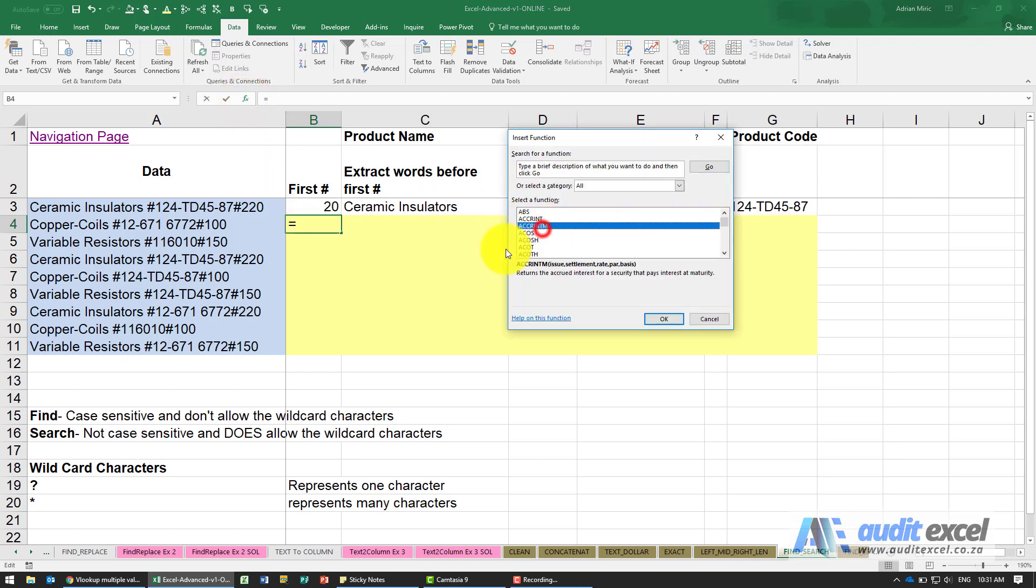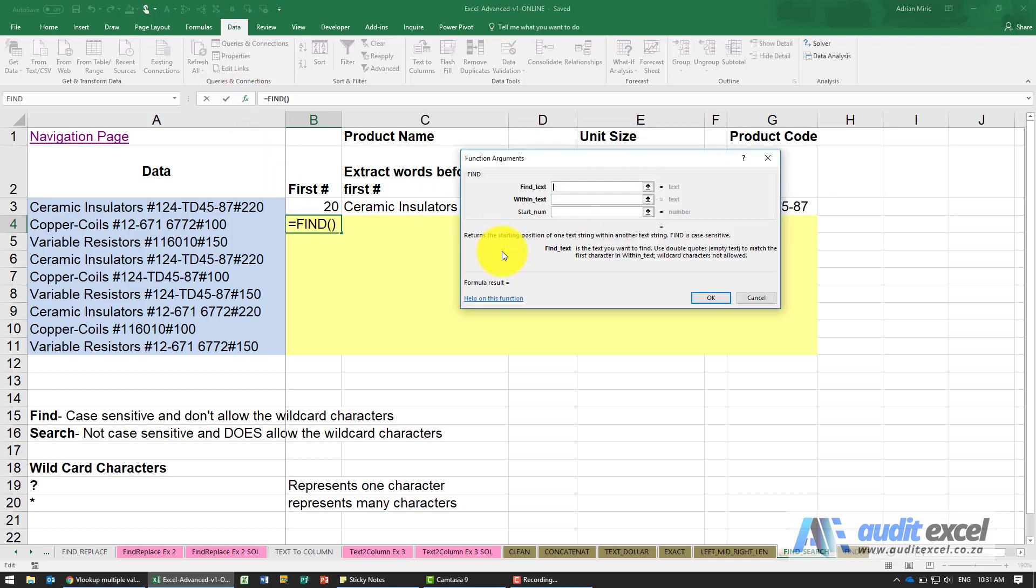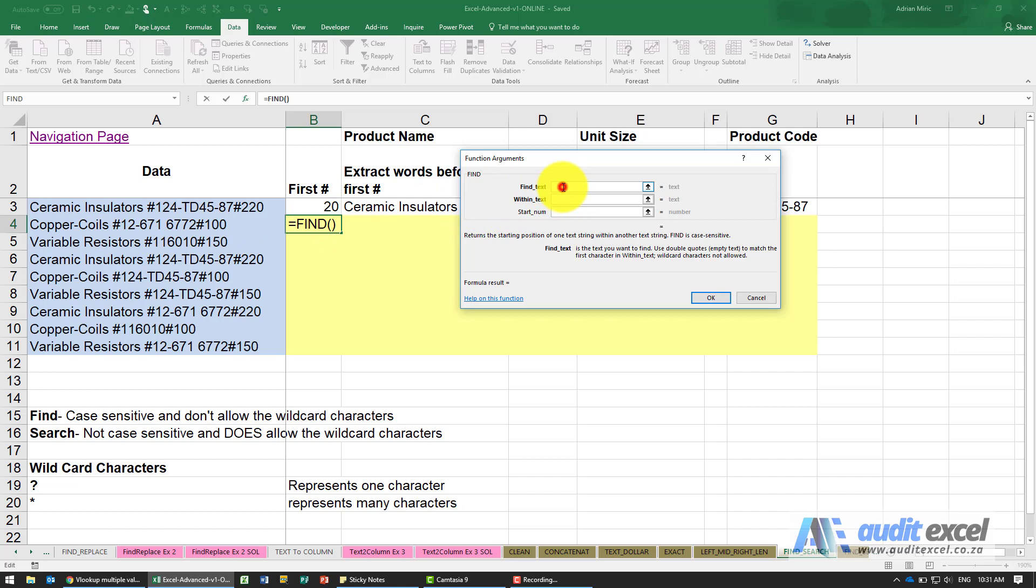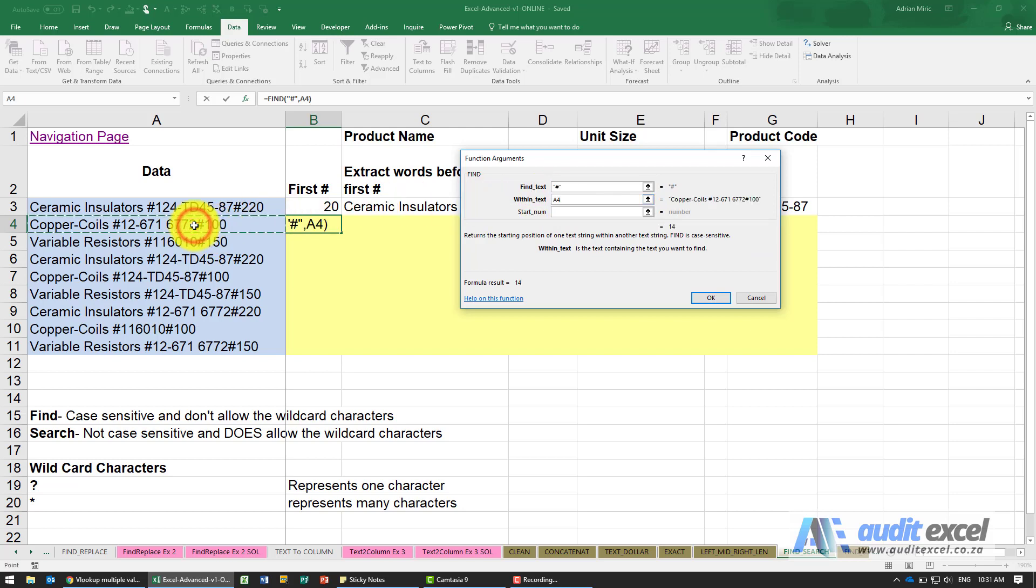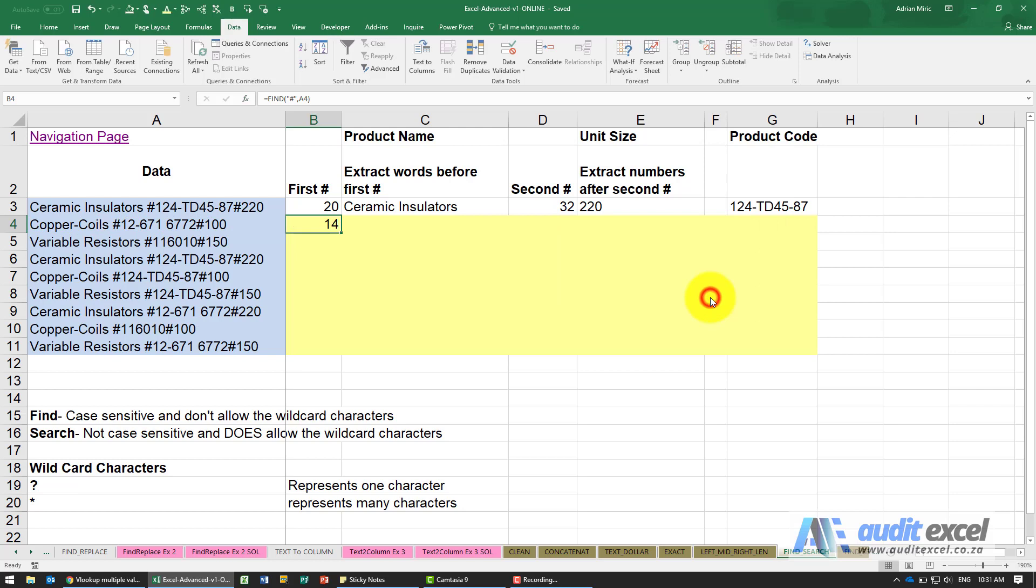Let's do a FIND. We specify what we're looking for - in this case it's a hash, so in inverted commas I'm going to put a hash. It then says where must it go look for this hash. I'm going to point over here and you'll see it's already said it's at character 14. The start number for now we'll leave blank, it's okay.